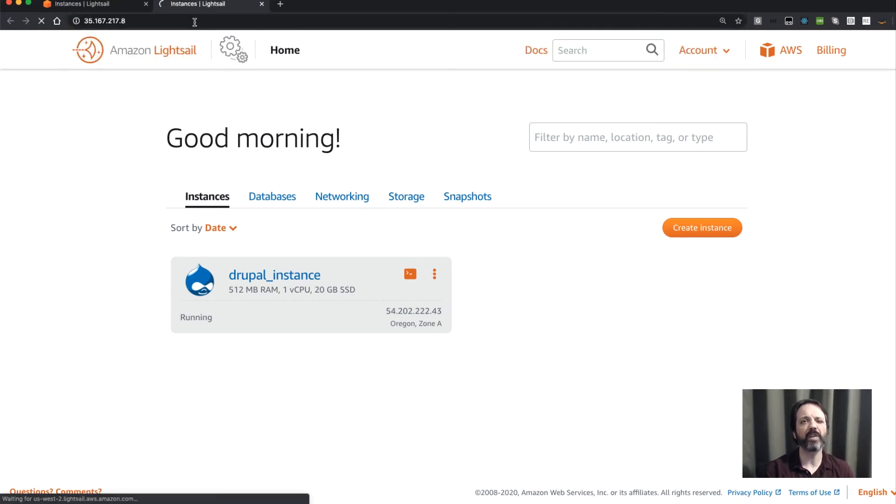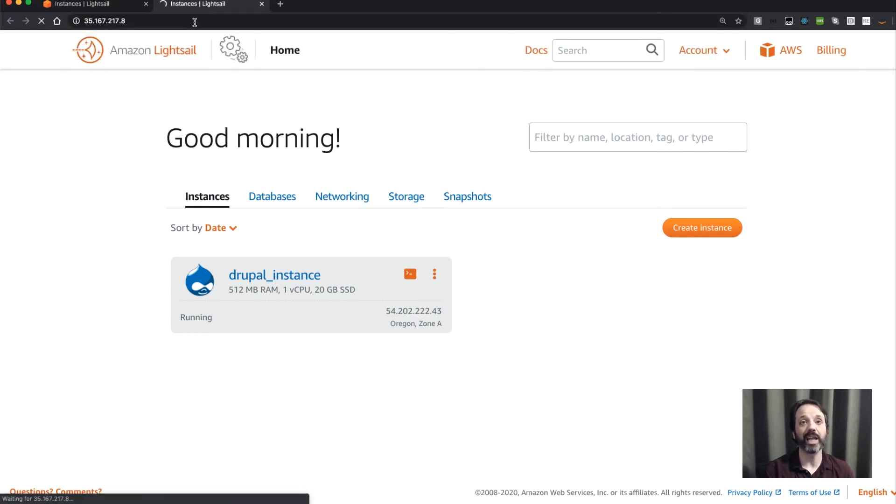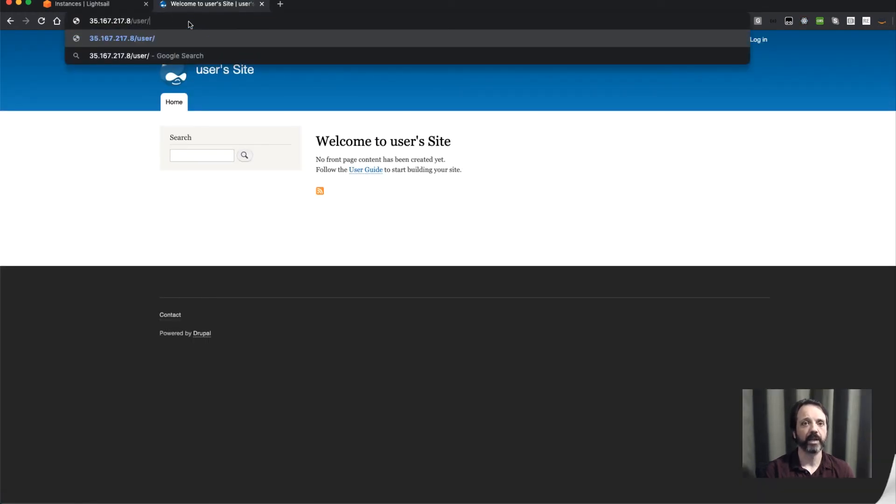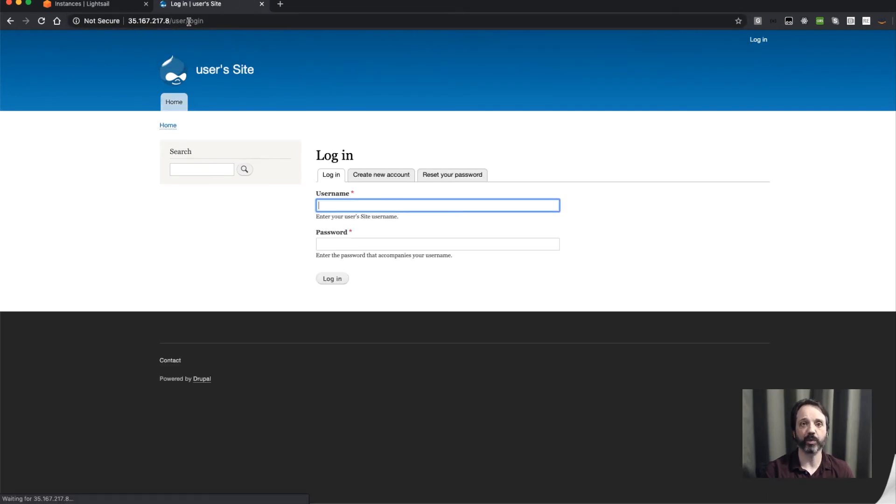Now if I need to log into this page, because as you can see here this is just the normal page, if I want the admin page I'll go to user login and it's going to ask me for a username and password.